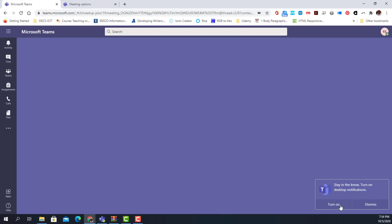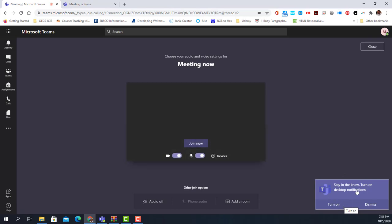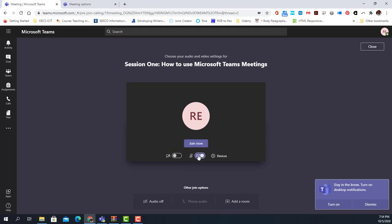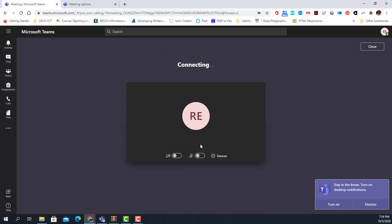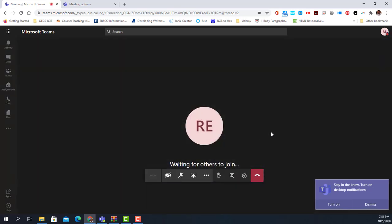That is basically it. I get the option to join, so I turn off my camera and microphone to avoid feedback, click 'Join now,' it connects, and we're in the meeting. That is how easy it is to use Microsoft Teams meeting in a forum.